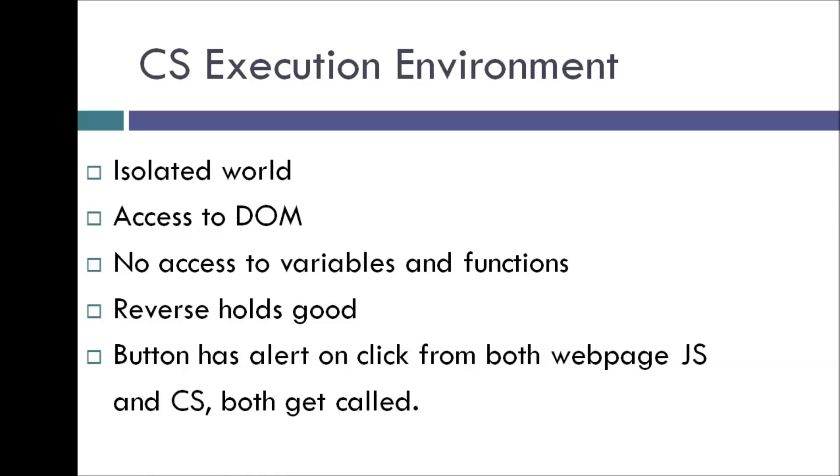And the reverse holds good as well. So the JavaScript running on a particular web page cannot access any variable or function that is defined in our content scripts.